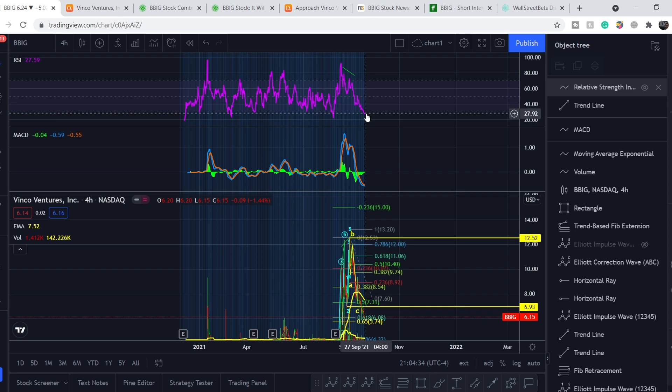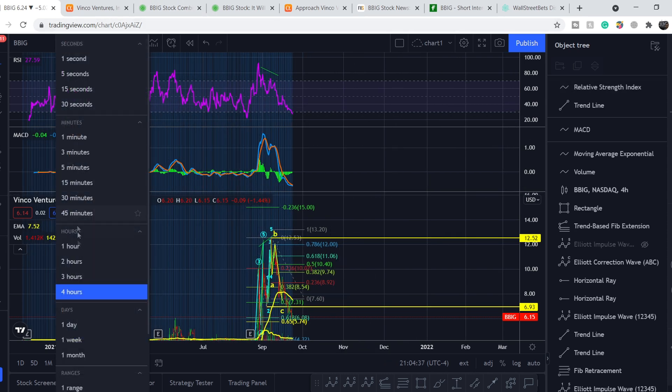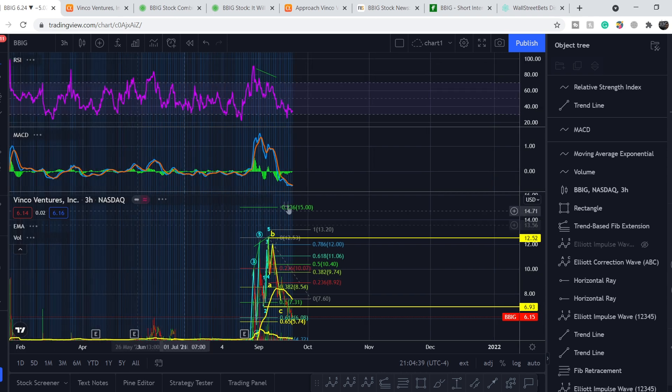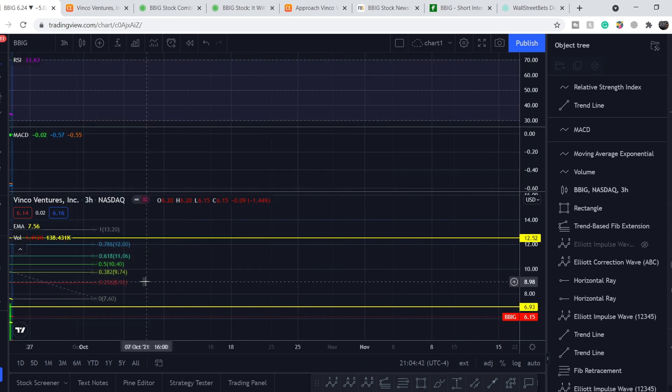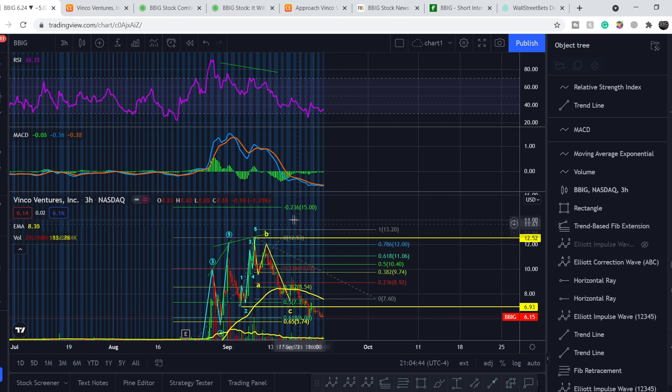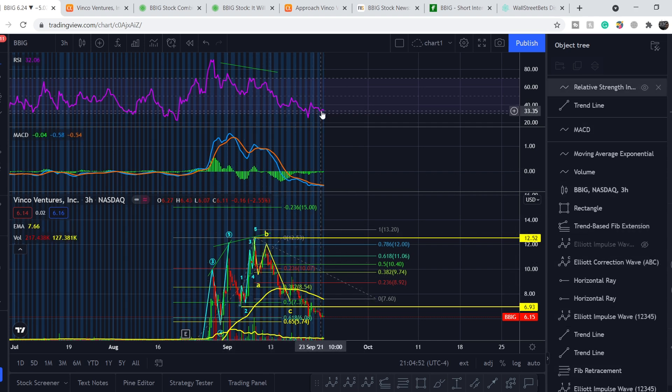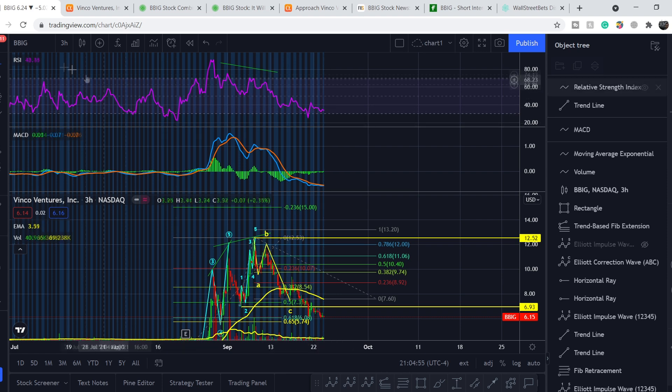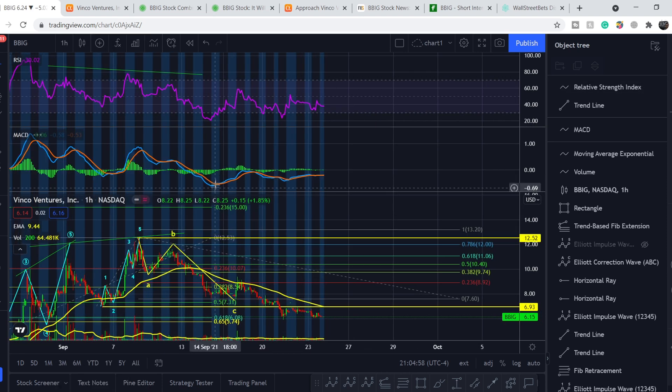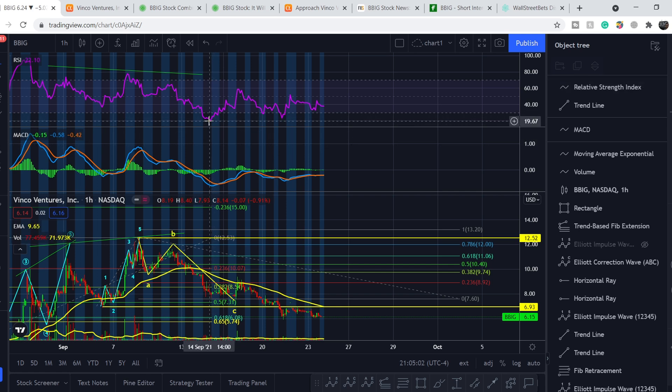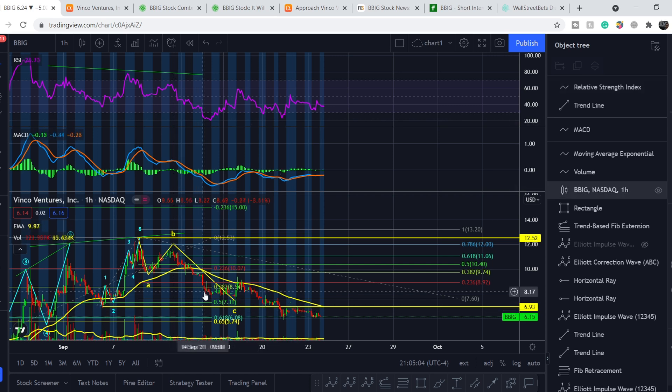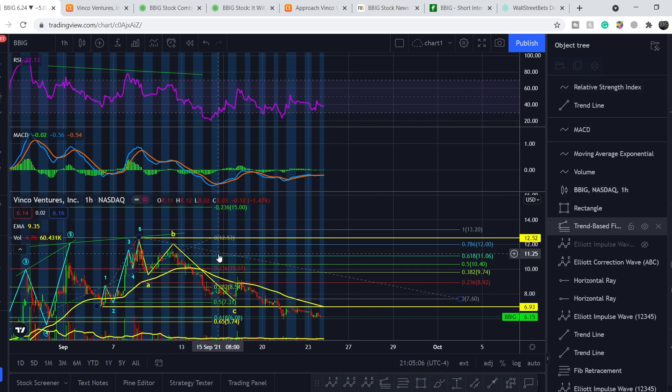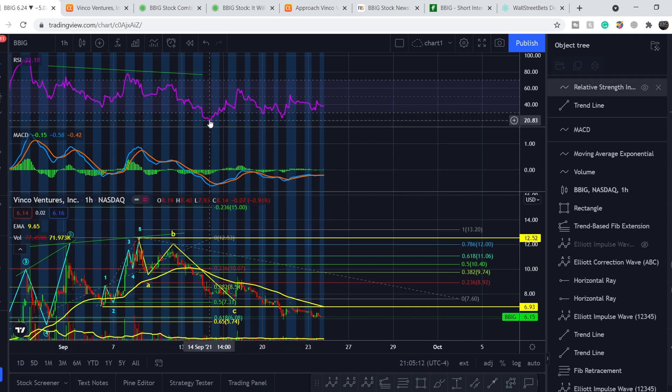We also don't have any bullish signs on different time frames related to RSI and MACD indicator. We're hovering in the neutral territory, and this means we have room to move south. On the one-hour time frame, some of you might think that we have a bullish divergence - we have higher lows on RSI with lower lows on the price action.